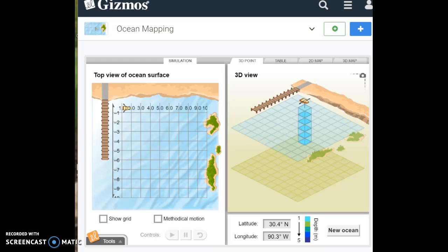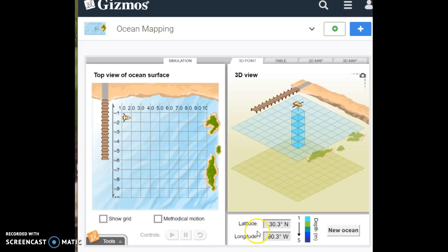Then move the boat one square down. Move it one square down. And you're going to record those coordinates. So the coordinates here are the latitude goes first,